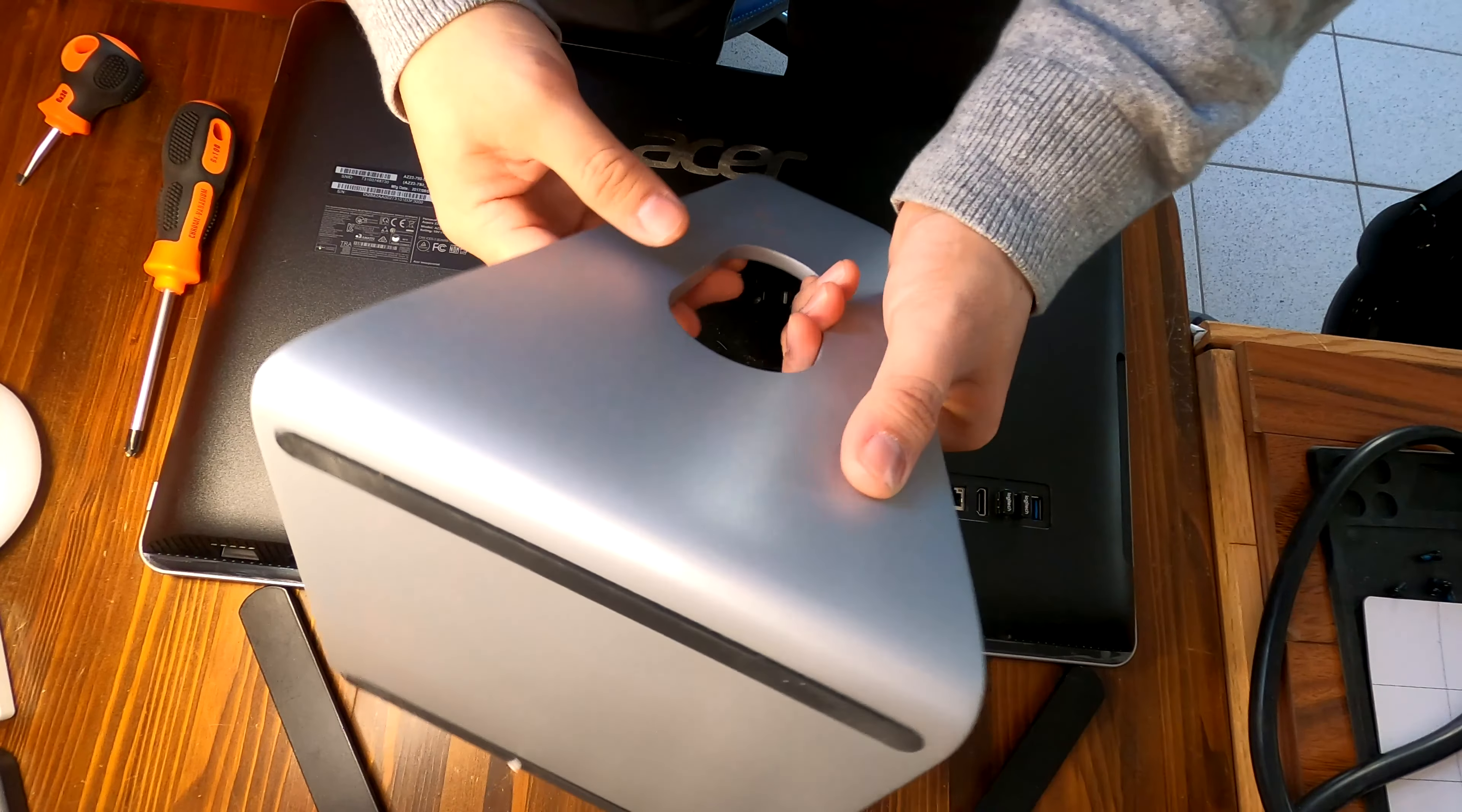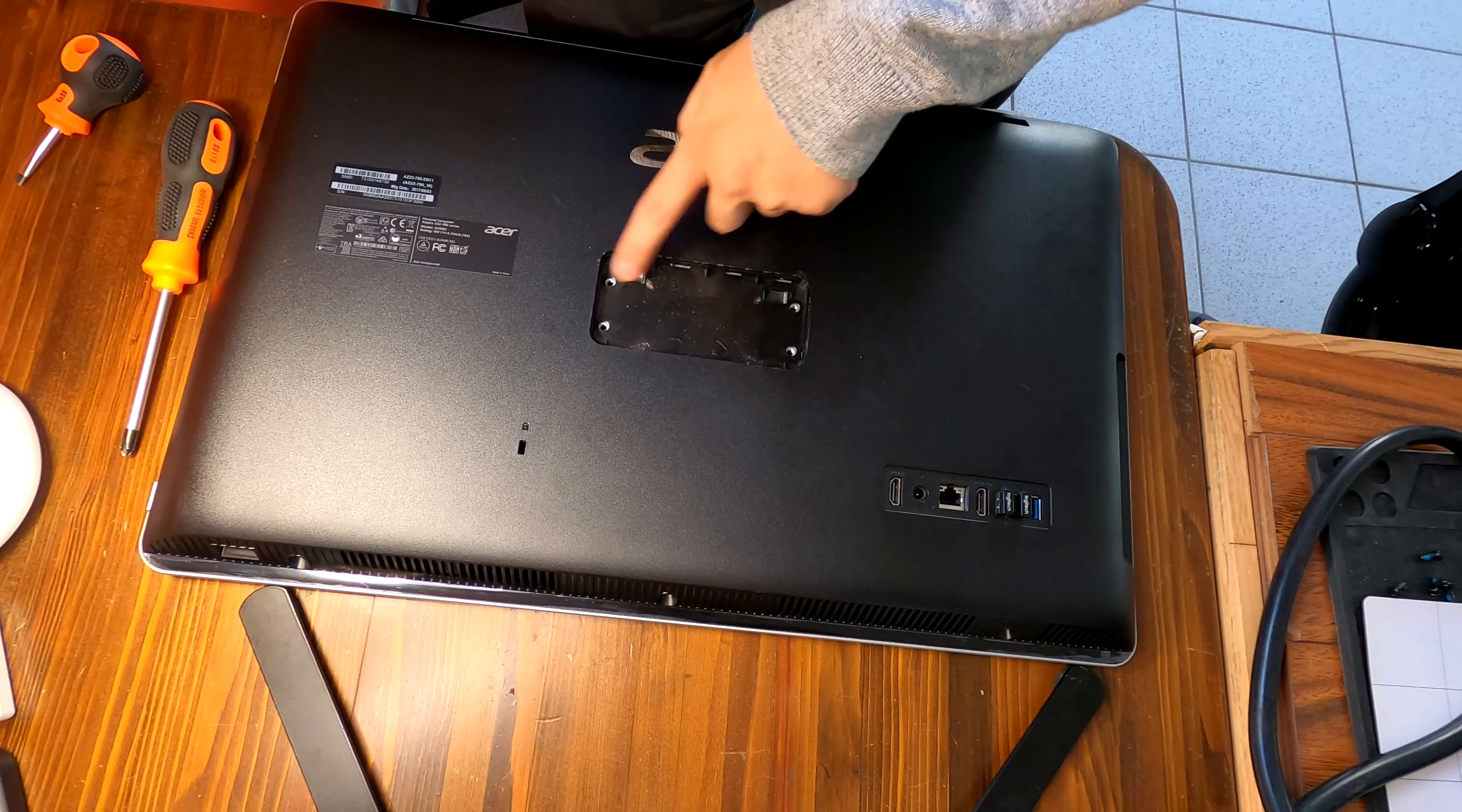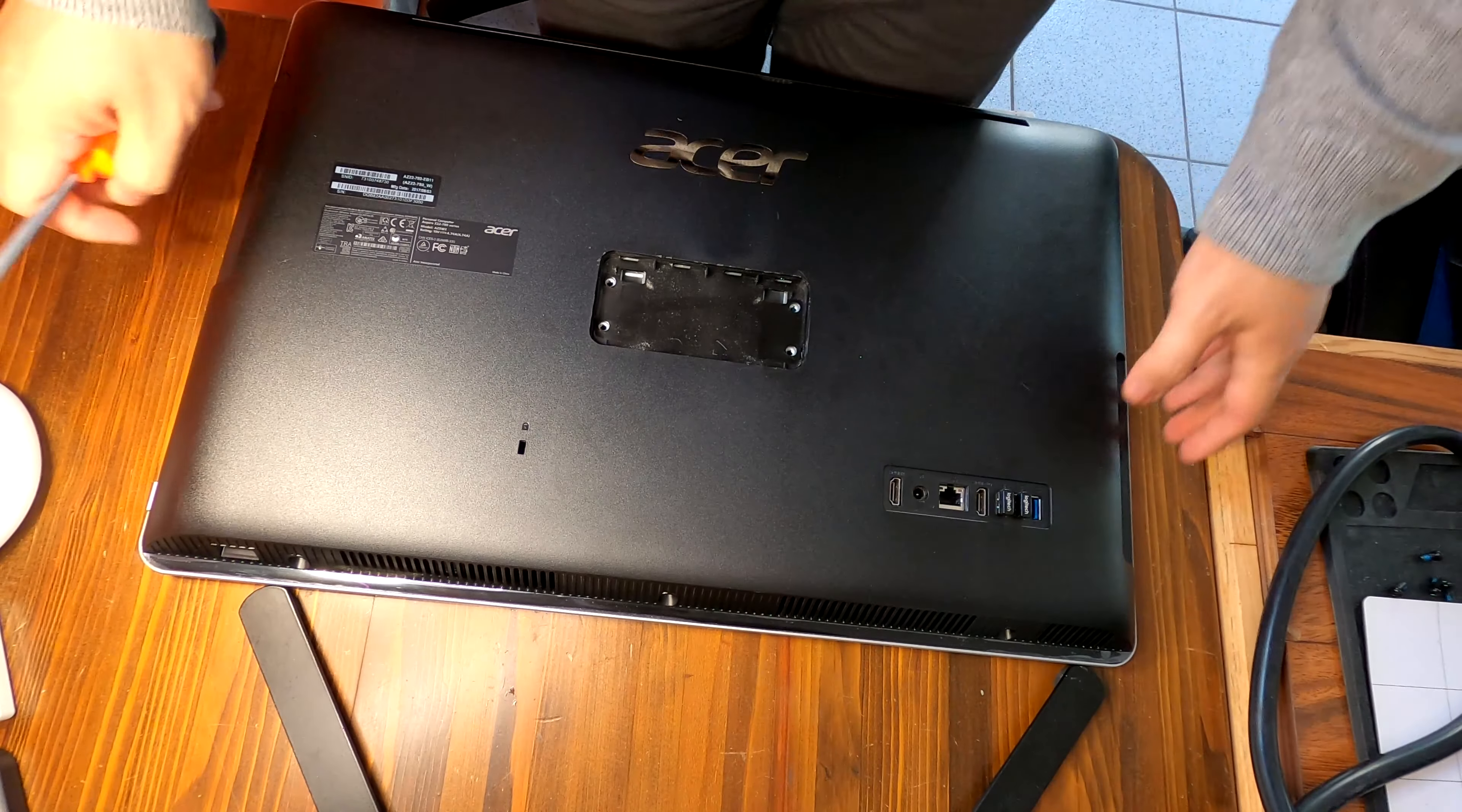Yep, it does come out like this. One, two, three, four screws to remove before you take it off. Now we gotta remove one, two, three screws from the bottom.